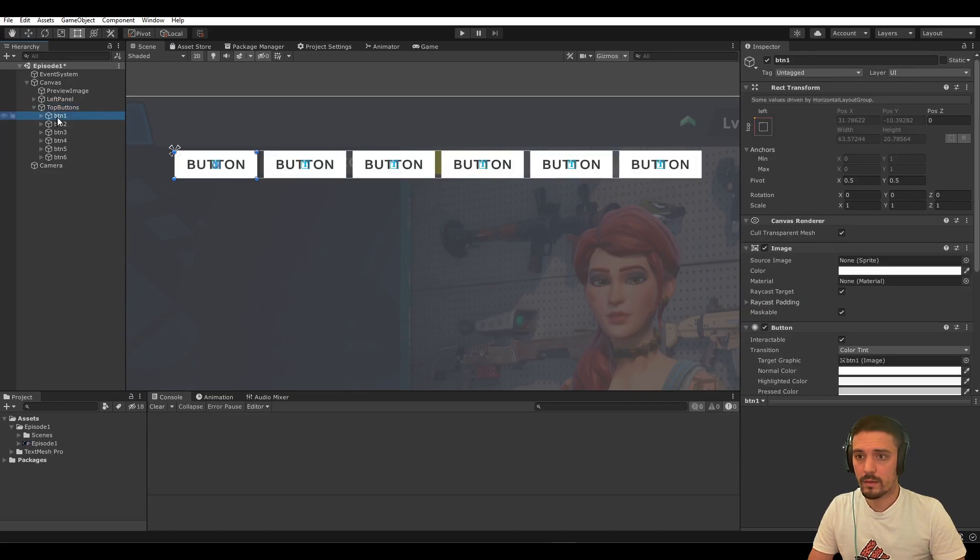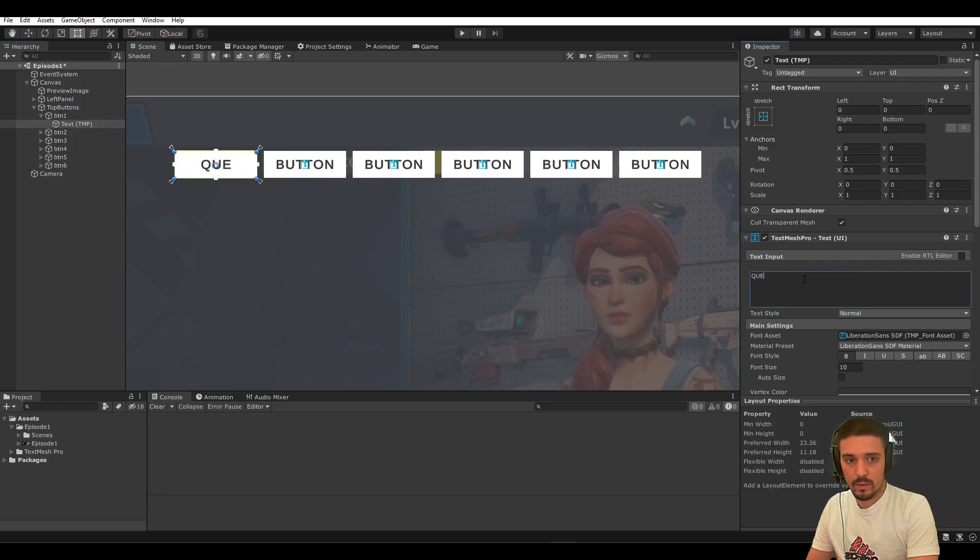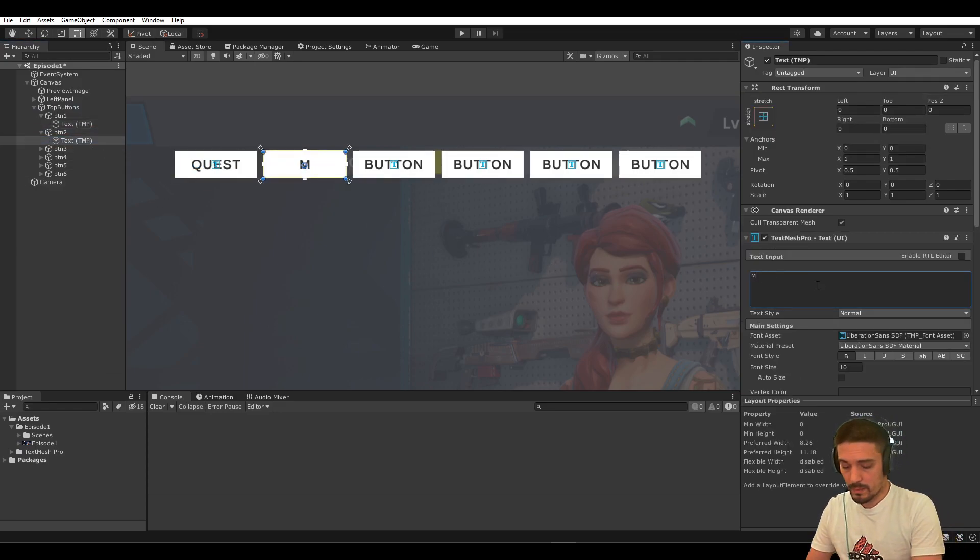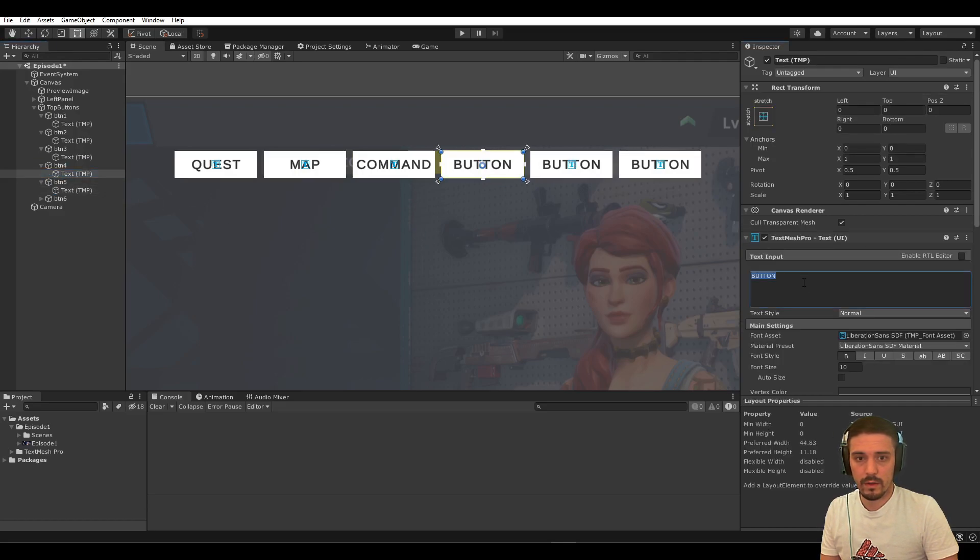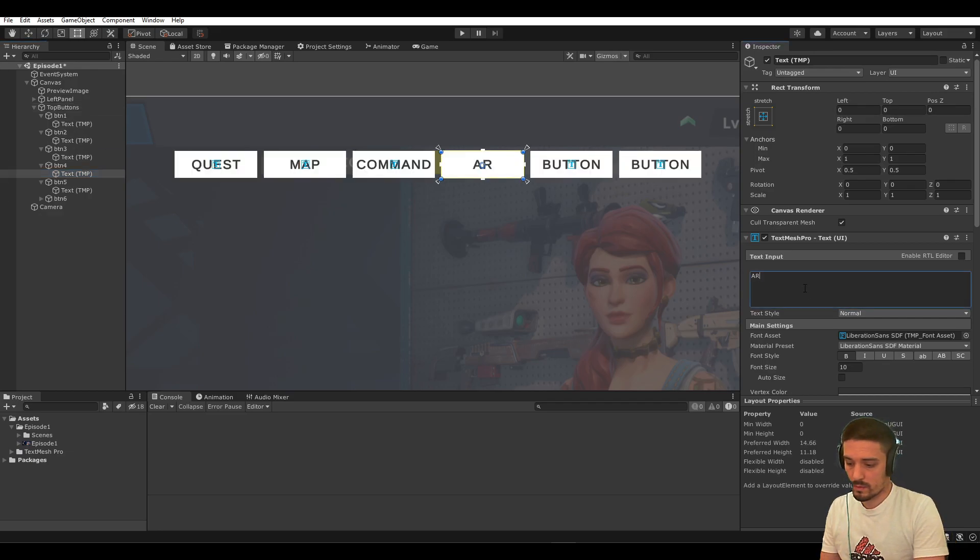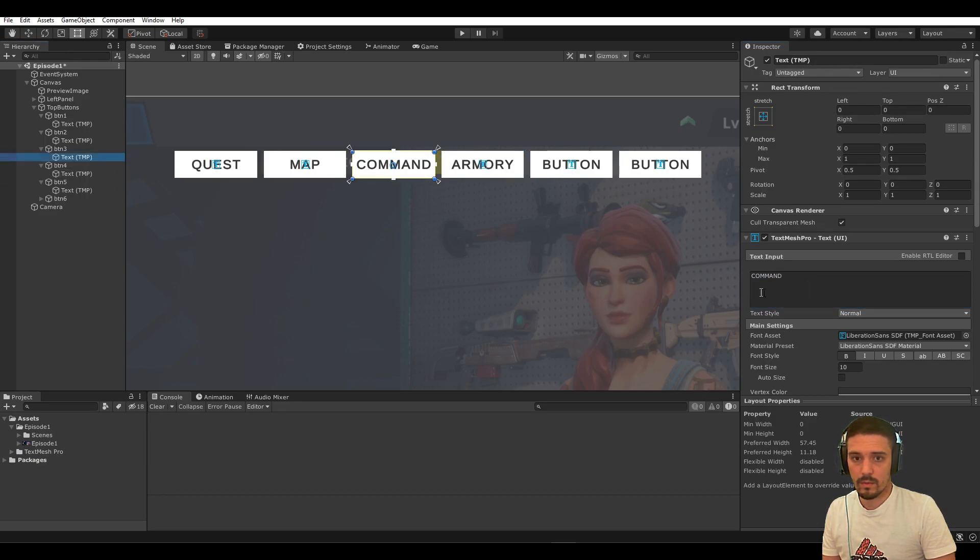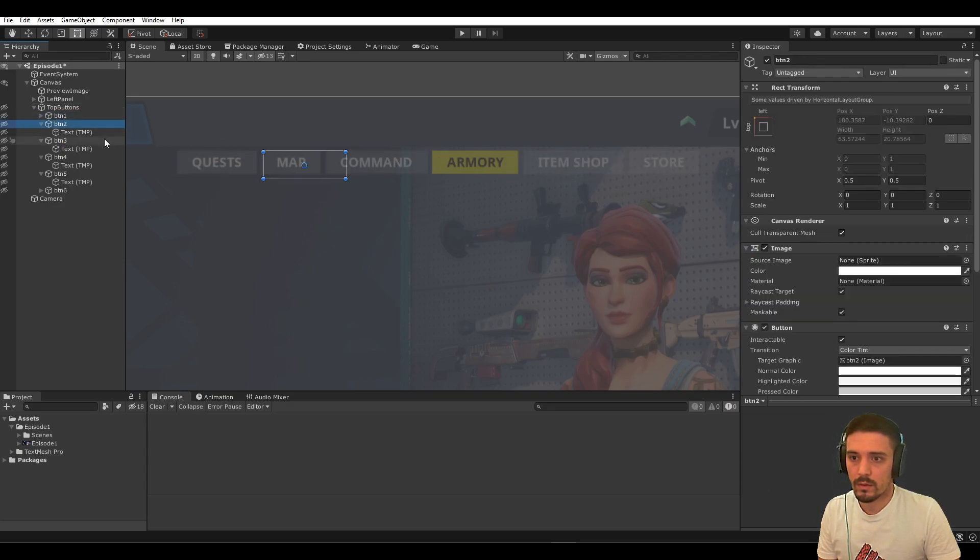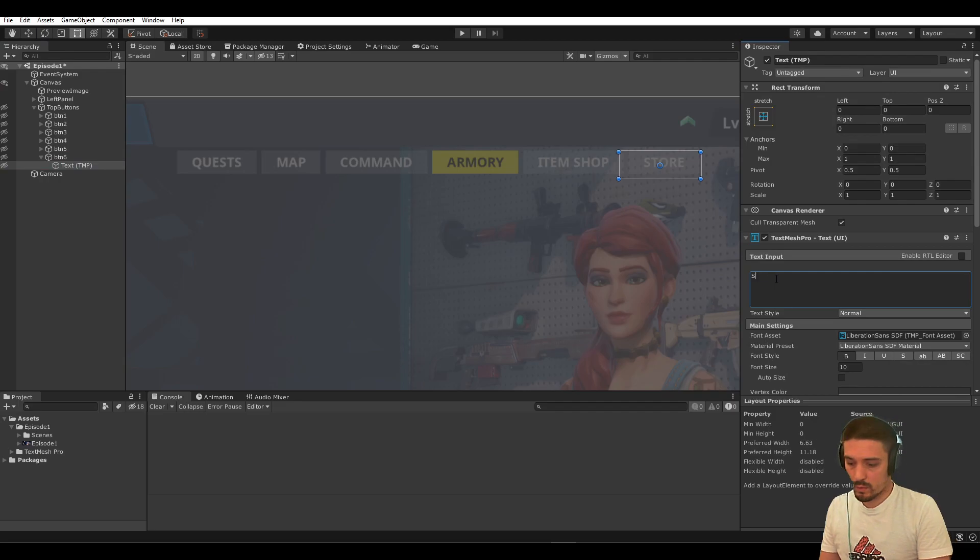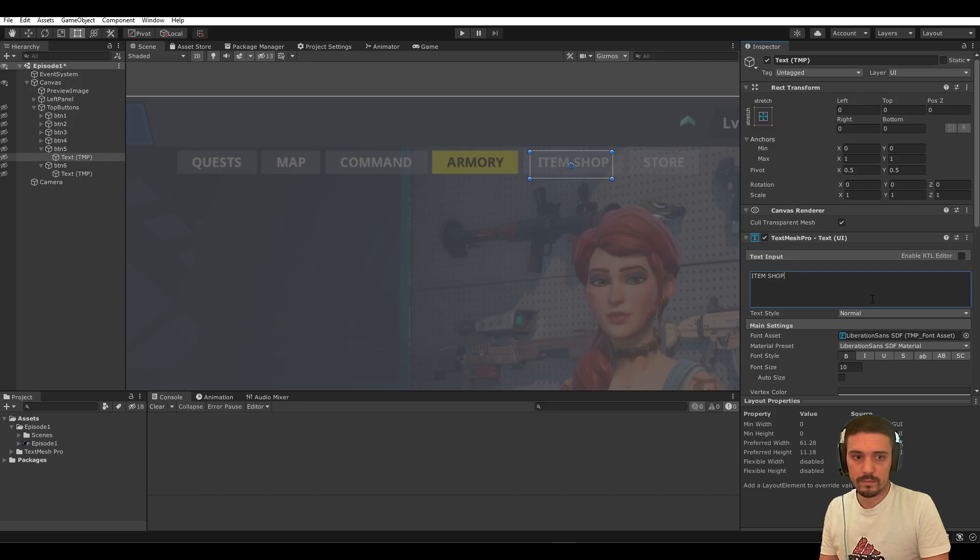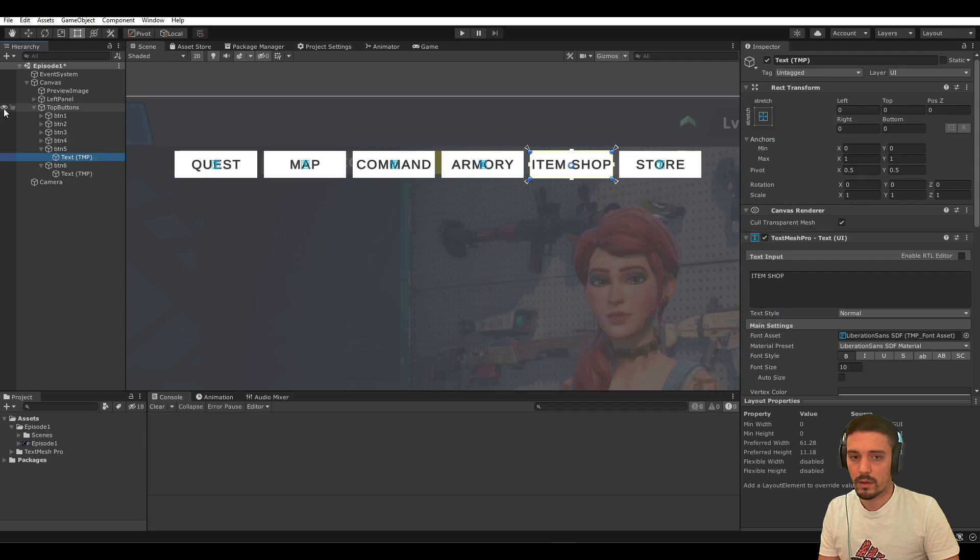Let's have them: quest, map, command, and then we can change the button sizes later on. So what else here? Armory, item shop, store. Oh. What else? I have them—we have the exact number: one, two, three, four, five, six. Oh my god, I'm bad at math. Here we go. This is the last one, so this should be store, item shop, and armory.